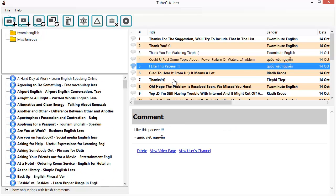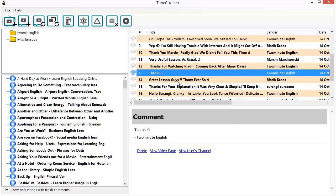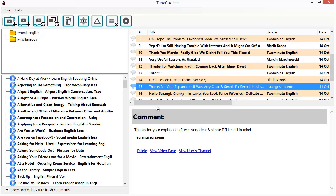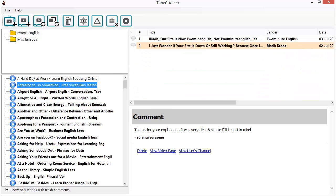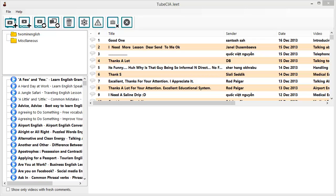Now I want to show you another feature of TubeCiaJeet which will help you get information from YouTube in an even more targeted manner. Suppose you didn't want to follow an entire channel — maybe you want just one video which is relevant to you.